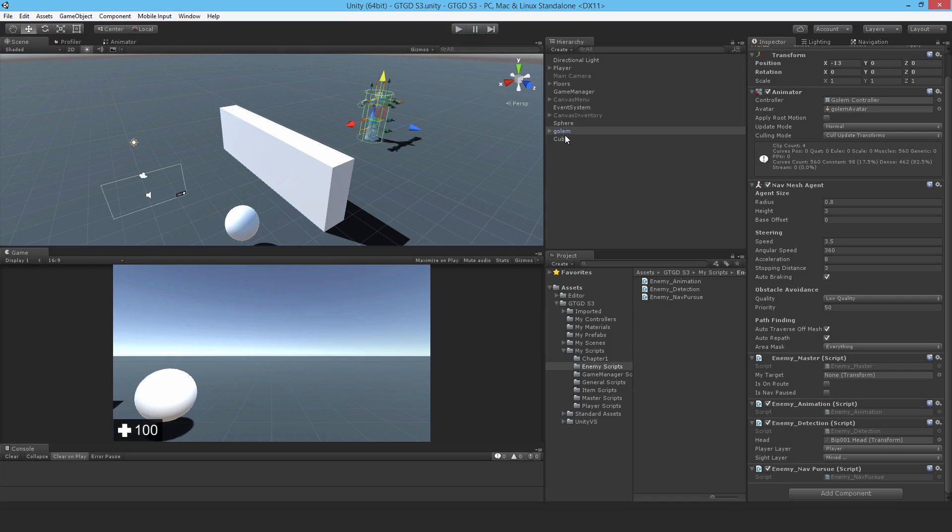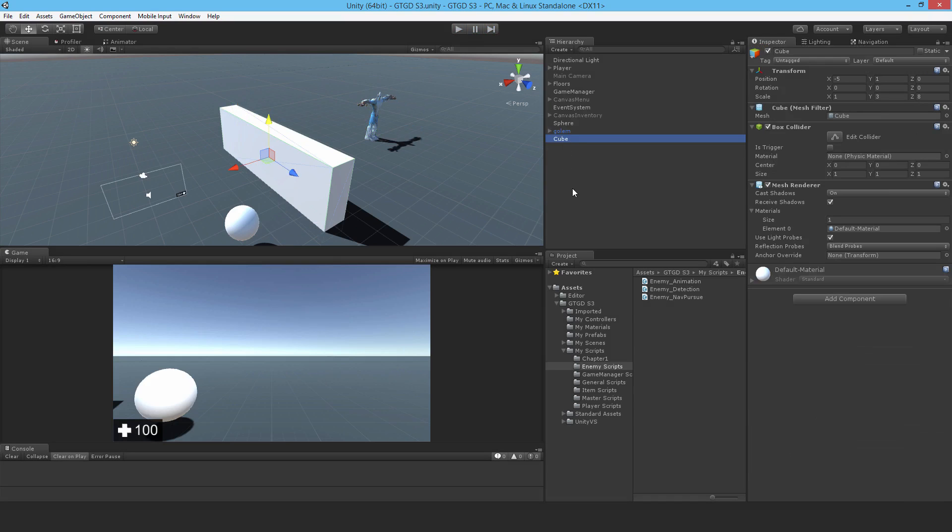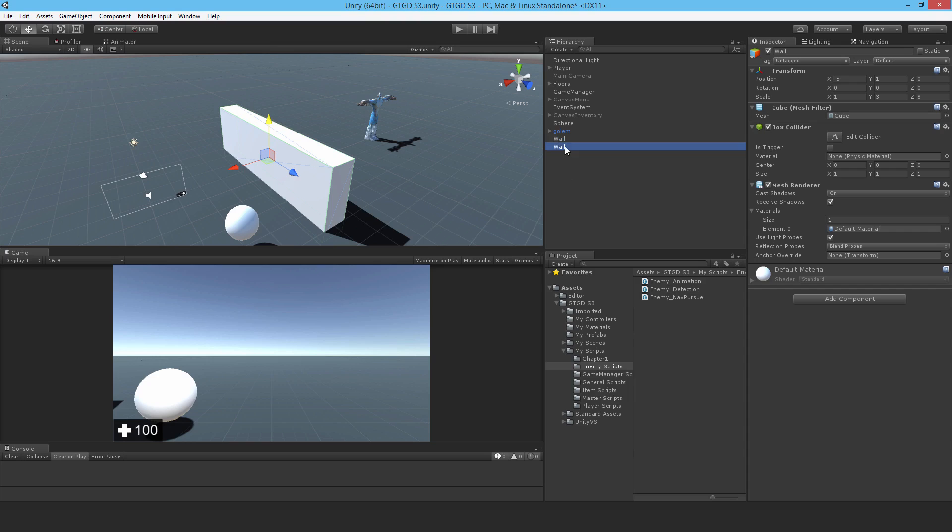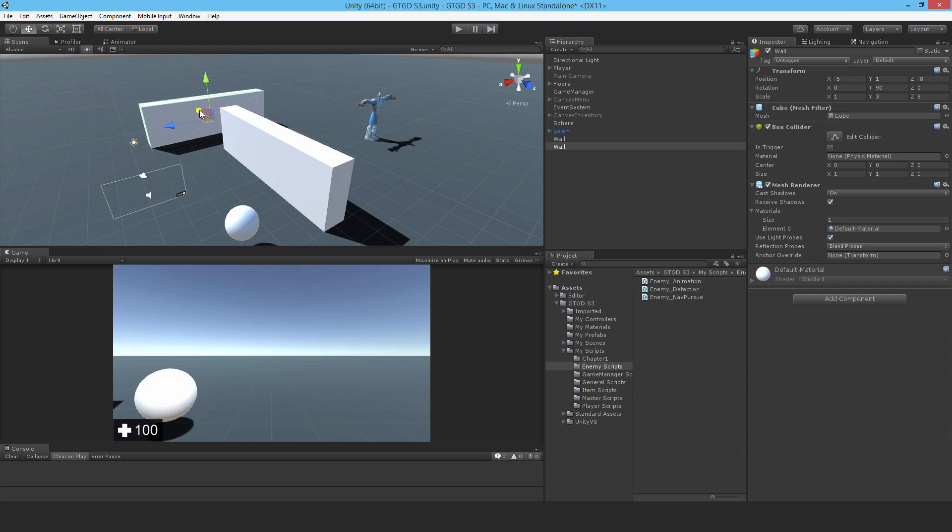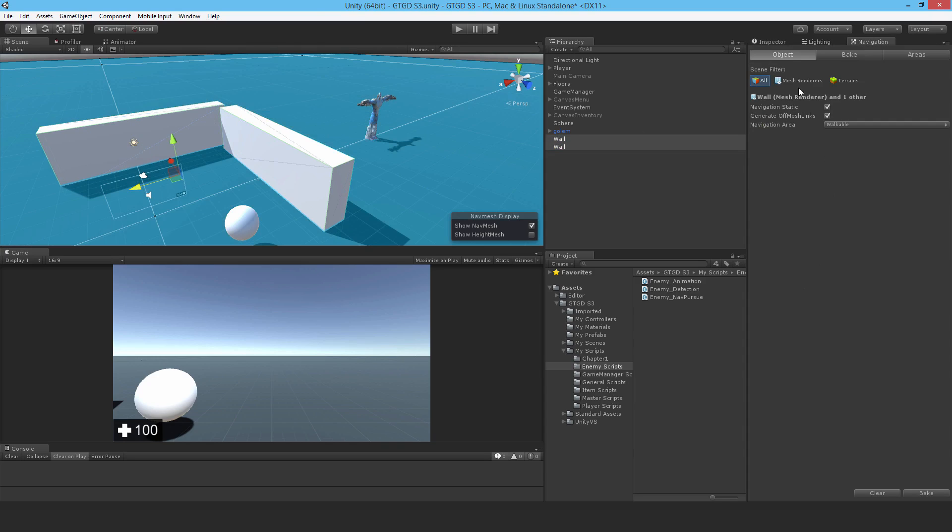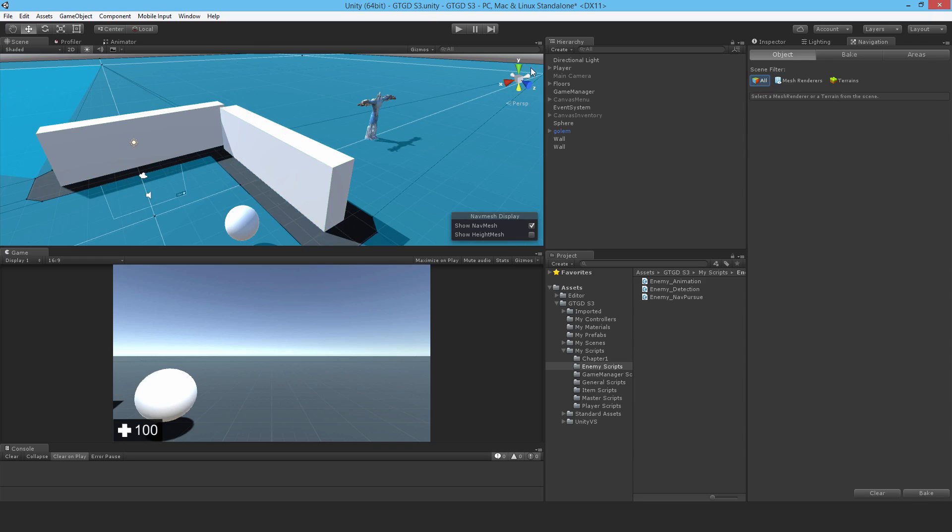Now another thing I need to do is, just to make it more interesting, while we're at it, while we're here, make another cube. Call this one wall. Call the original one wall. And make this one wall as well. And take it, move it, change the rotation to like 90 degrees. Move it back. Something like that. Okay. And for both of them, set them to static. Go to navigation. Rebake it. Good. Now it'll be part of the nav mesh for the golem.